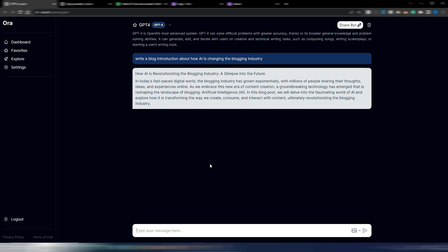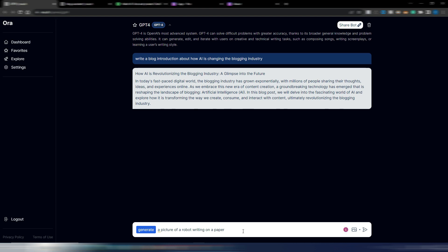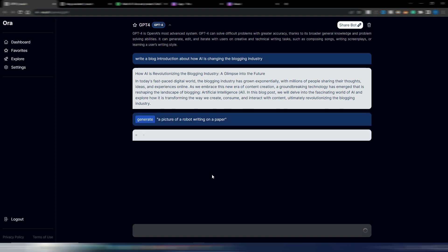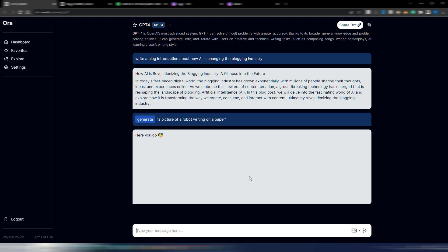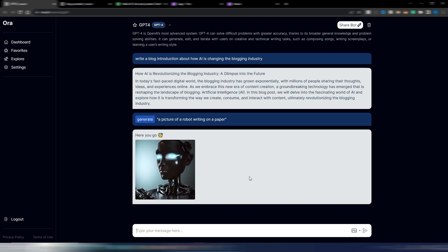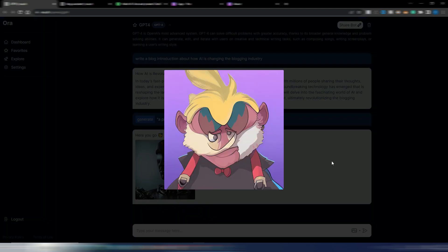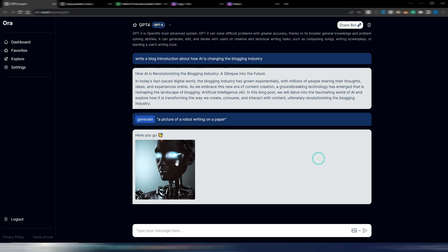Here you can also generate images. I suppose it's using Stable Diffusion. A picture of a robot writing on a paper. Let's see this image. Here you go, you have your image.